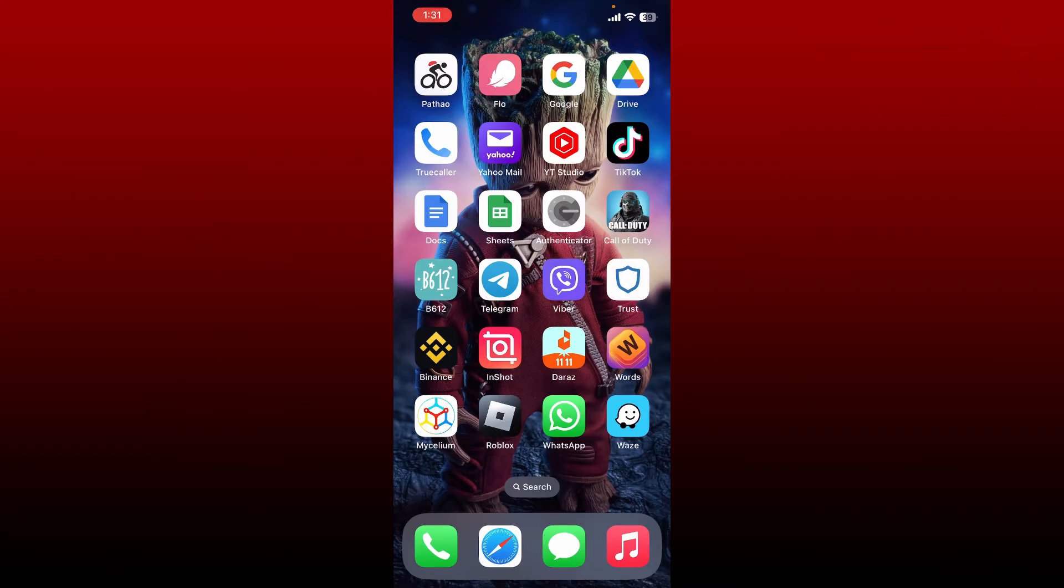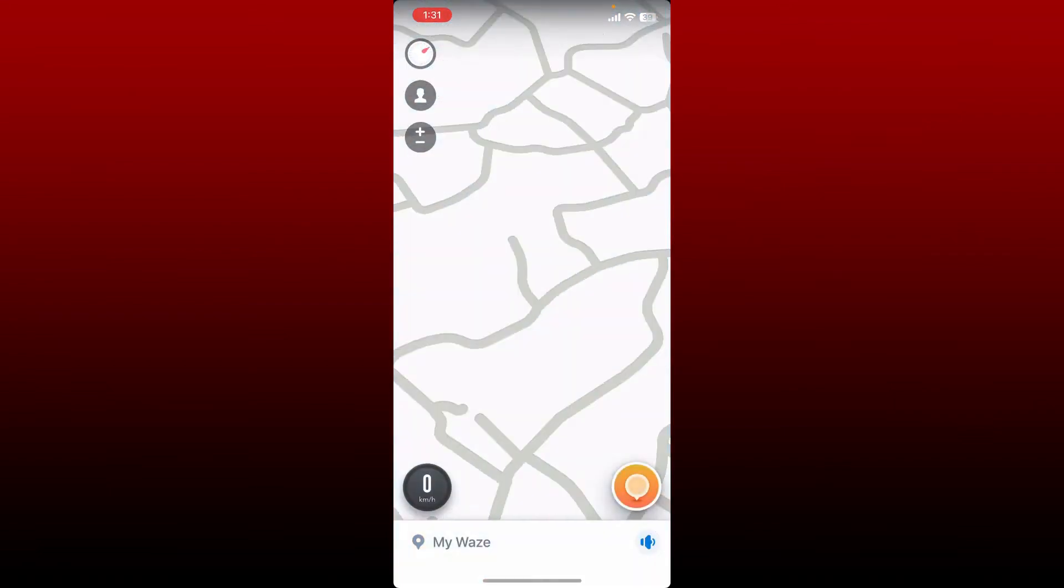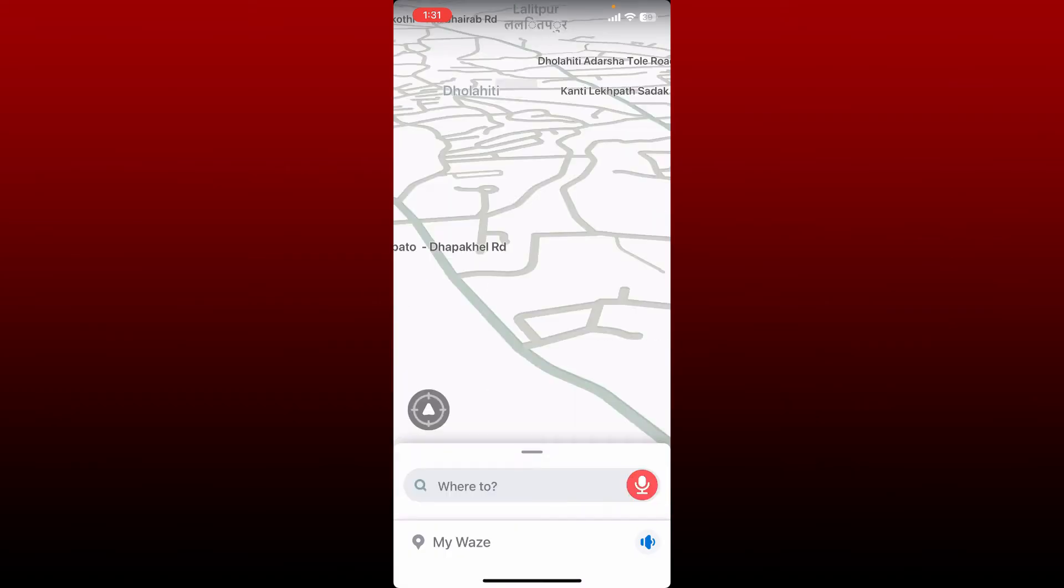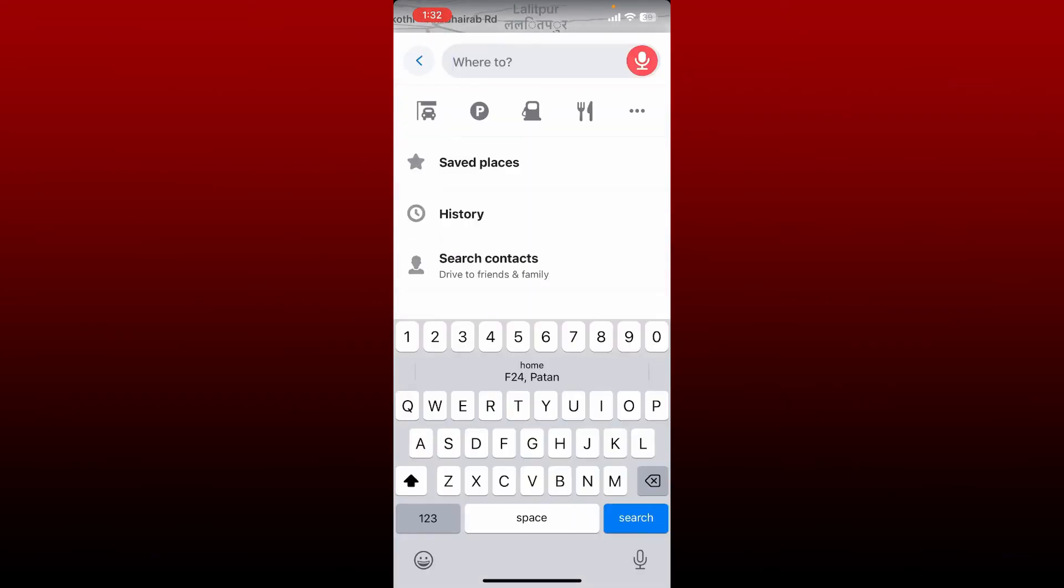If you want to clear out your navigation history on Waze application, then open up your Waze application first and make sure that you are logged in. At the bottom of the page, tap on the search box.